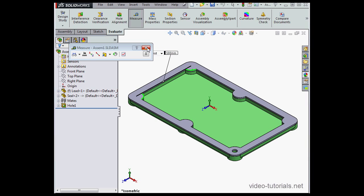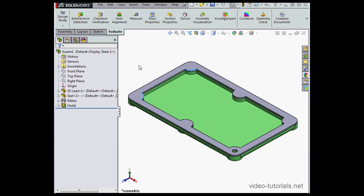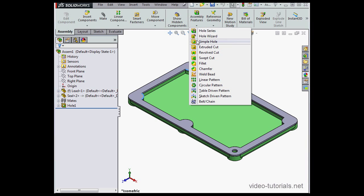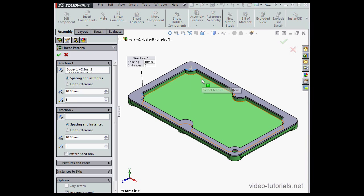Let's close the Measure tool now. Return to the Assembly tab. Let's activate the Linear Pattern command now. It's under Assembly Features.